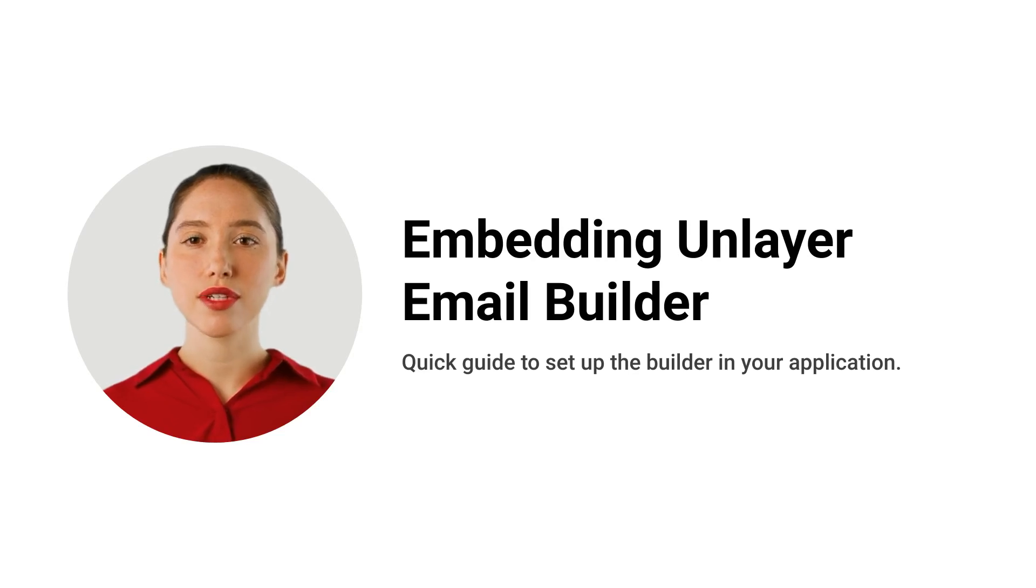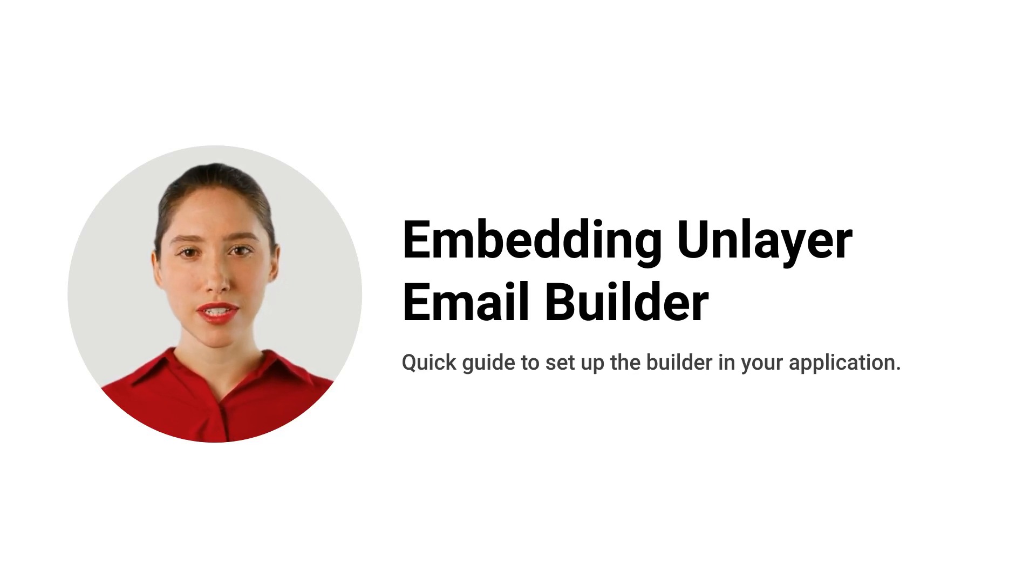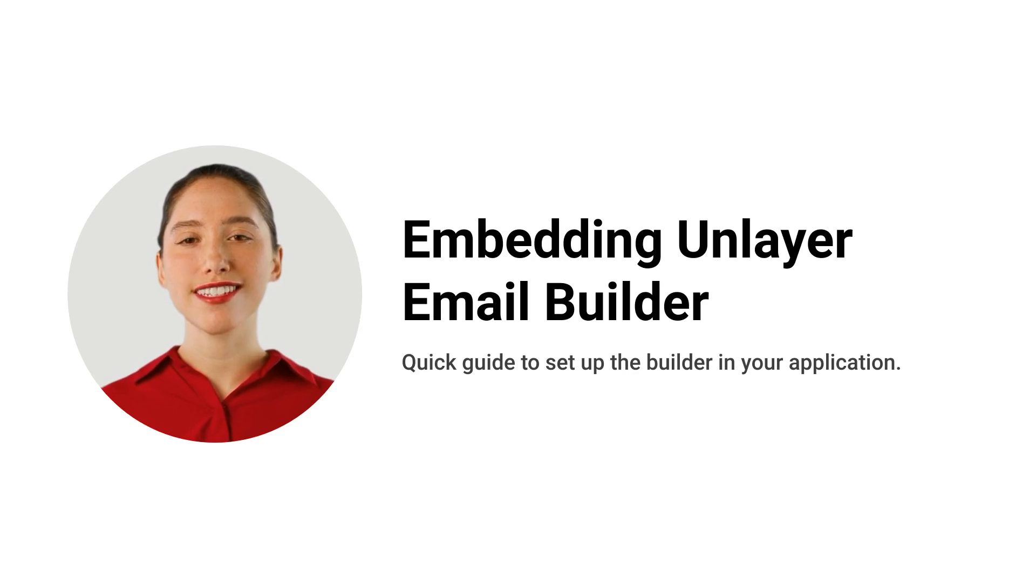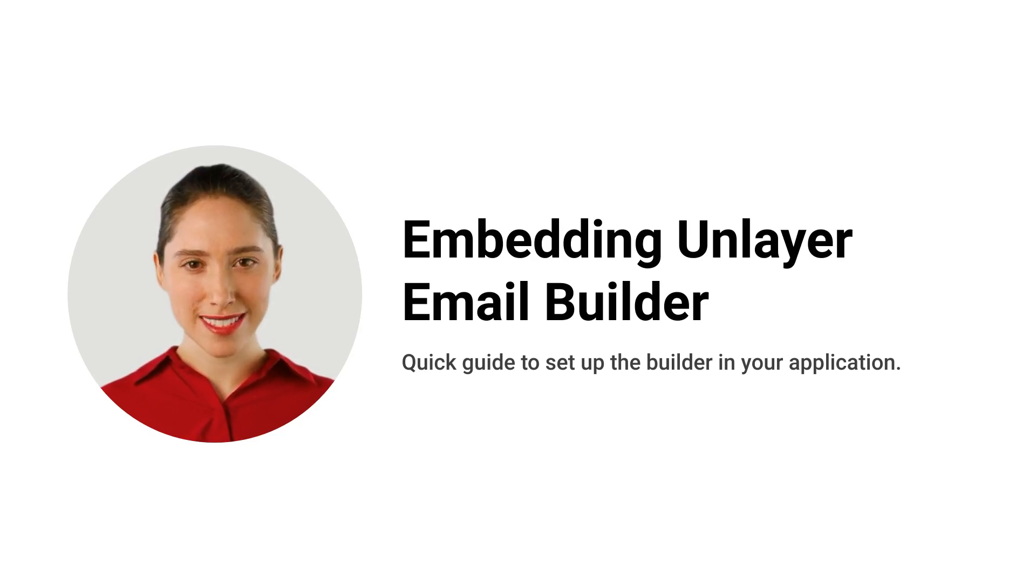Hi, I will demonstrate how to embed the Unlayer email builder in your web application. This quick guide will take less than two minutes.